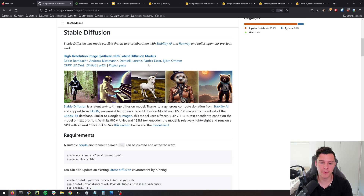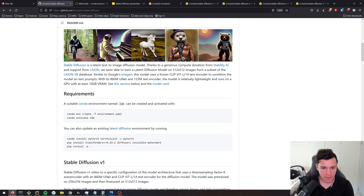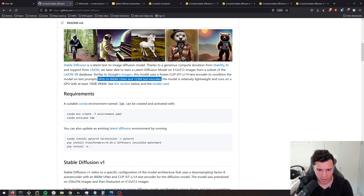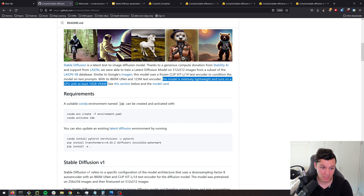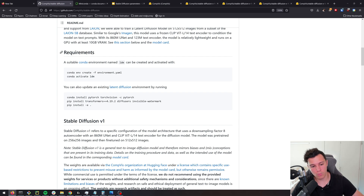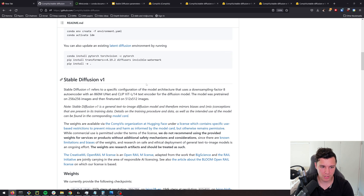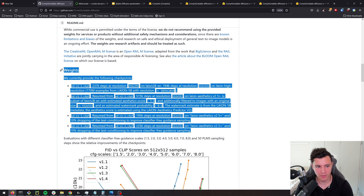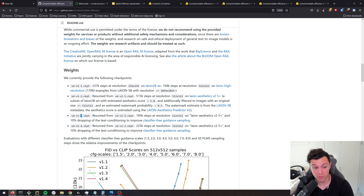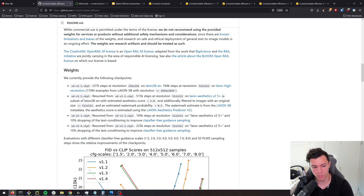It's really fun to play around with. You'll need a GPU — if you're running on a CPU it will take some time. With a good GPU, the model is relatively lightweight and runs on a GPU with at least 10 gigabytes of VRAM. We have four different checkpoint weights; the higher number means it's been trained for longer, so v1.4 is the best right now and that's the one we'll be using.